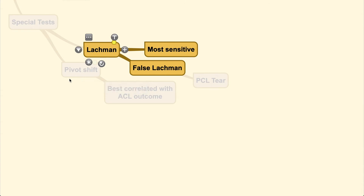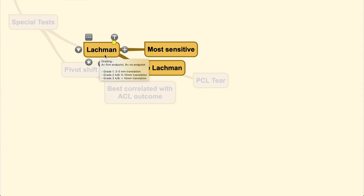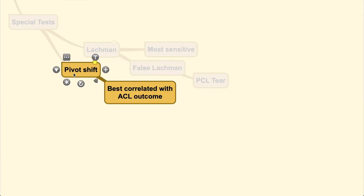As mentioned, certain tests examine specific ACL bundles. Tests that examine the anteromedial bundle apply an anterior force on the leg while stabilizing the thigh — these include the anterior drawer test and the Lachman test. Tests that rotate the leg while stabilizing the thigh examine the posterolateral bundle, which resists rotation. One frequently used rotational test is the pivot shift test, which is best correlated with ACL clinical outcome.